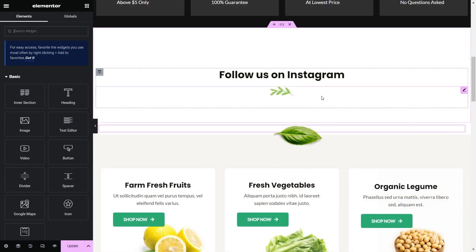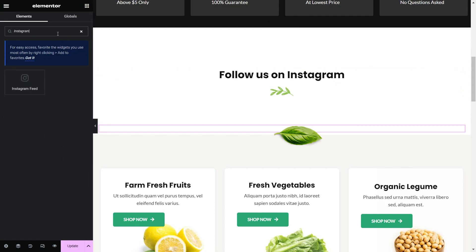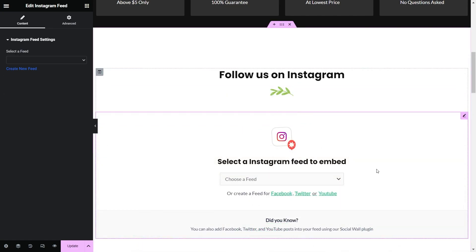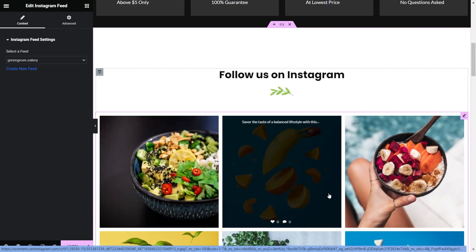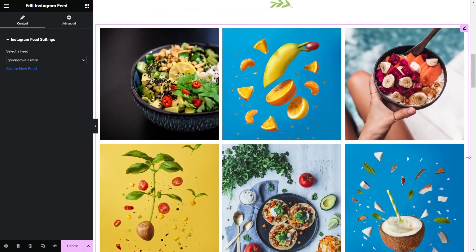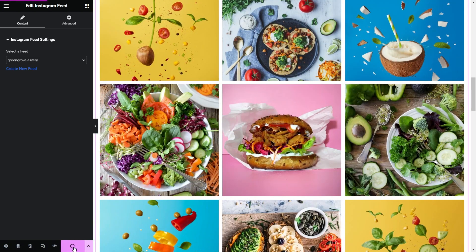Now that our page is open inside Elementor, let's go down to the area where we can add our Instagram feed. To embed our Instagram feed inside Elementor, we can search for Instagram inside the widgets. The one we're looking for is Instagram Feed, so we can drag it and place it on our page. You should see a pop-up asking you to select the Instagram feed we want to embed. If we click here, we can see all the Instagram feeds we've created inside Instagram Feed Pro. Select the feed and you should instantly see a live preview of your Instagram feed directly inside your Elementor webpage. We can now click on Update and check out what it looks like on the live website.